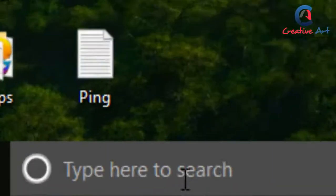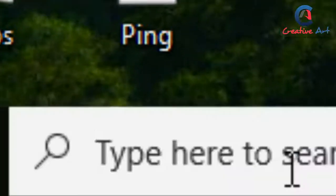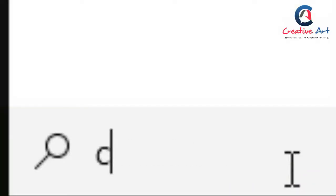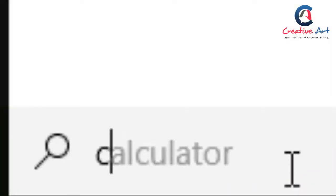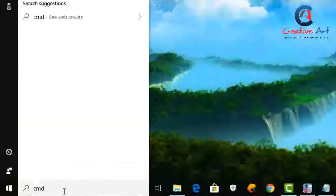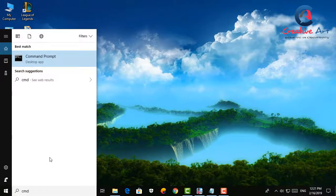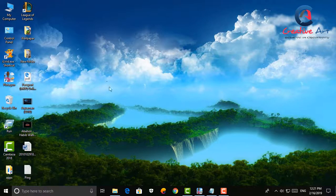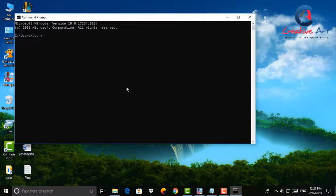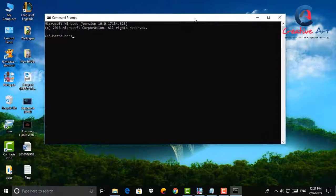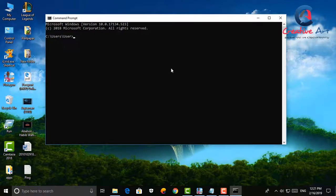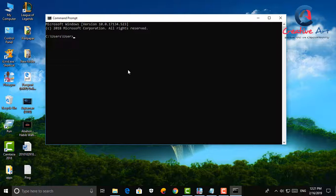To do it, first we need to open Windows command prompt. To open it we need to type CMD in Windows search box. A black window will appear like this. Here we need to type ping space IP address space minus T.